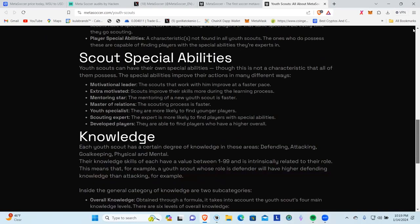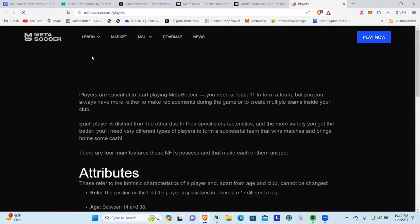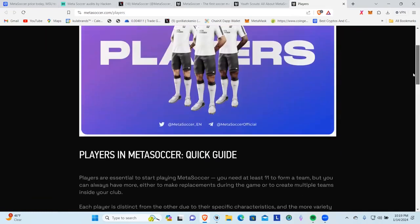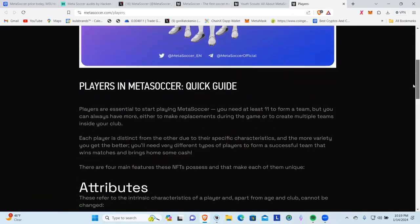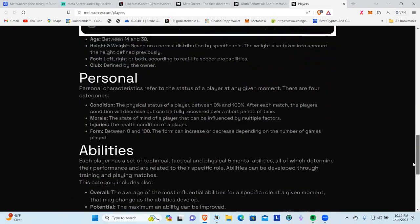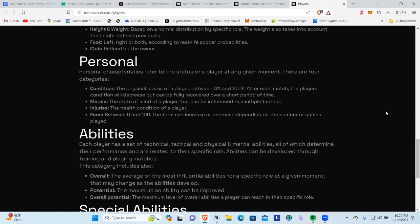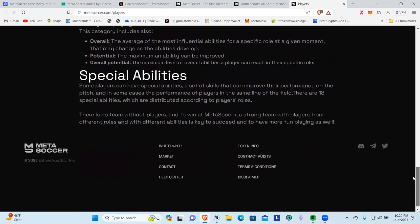Then you've got the players. So you've got your scout, you've got your players. You're going to come in and it's all the same stuff. You're going to start getting your players and you're going to have your attributes. You're going to have your personal characteristics refer to the status of a player at any given moment. There are four categories: condition, morale, injuries, and form. So your players are going to be able to get injured, which is pretty cool, just like in the game. And then you've got abilities and then of course special abilities that these characters have.